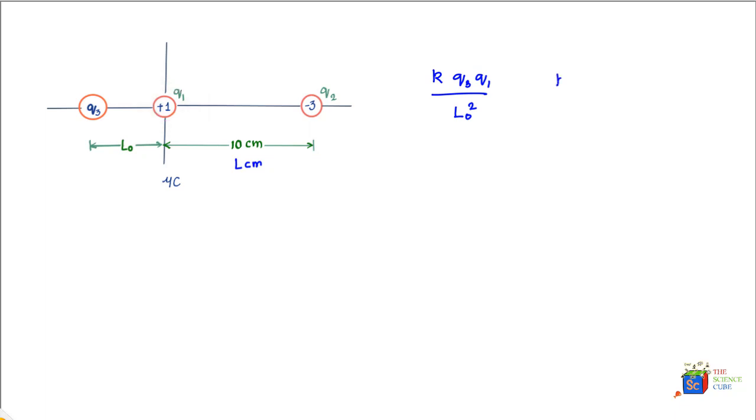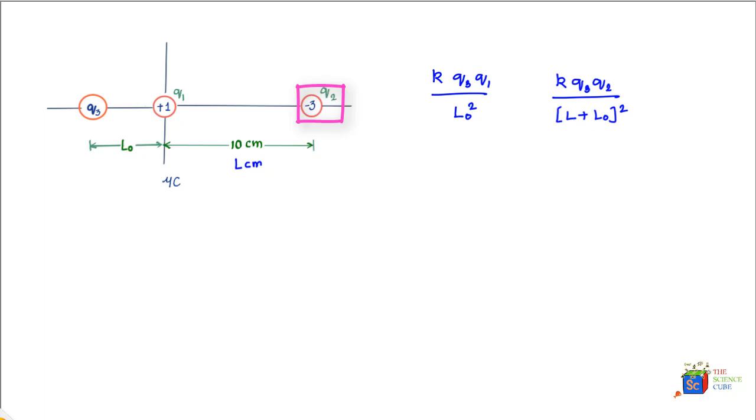k times q3 into q2 divided by (L + L₀) whole squared. Now these are the absolute values of the forces on q3 on account of q1 and q2. If you subtract this, if you take the difference, it should equal zero. And you would now realize that it doesn't really matter what is the sign of q3 because it tends to cancel off.